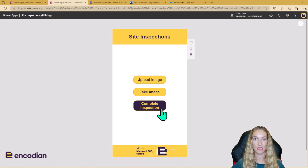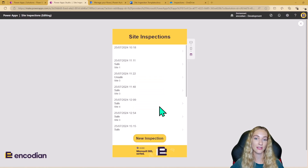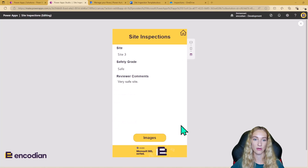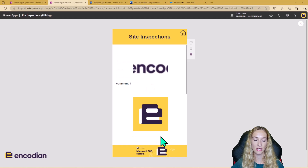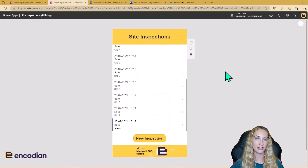Now I'm going to complete the inspection. When the inspection is completed, in the back end this is going to run a Power Automate flow, which will gather all of the inspection data — everything we inputted in the form and all of the images — and use this to populate a site inspection Word template. Let's scroll down and have a look at the site inspection we just added. We can see all the information has been inputted, and clicking through the images, we can see all three images have been added here too.